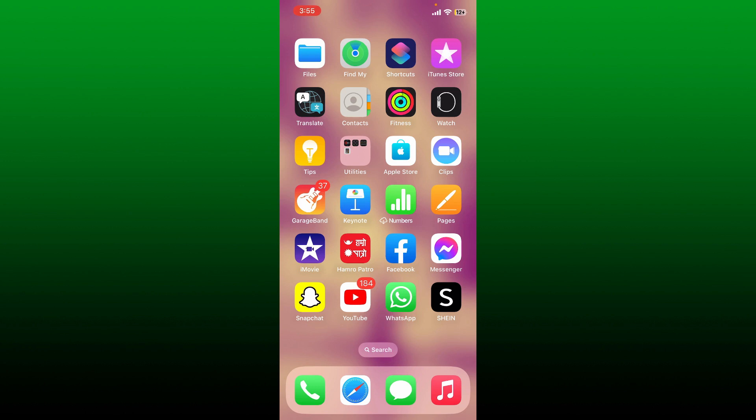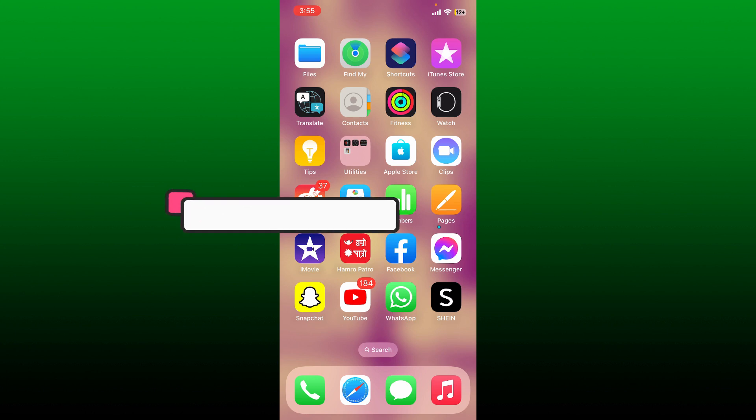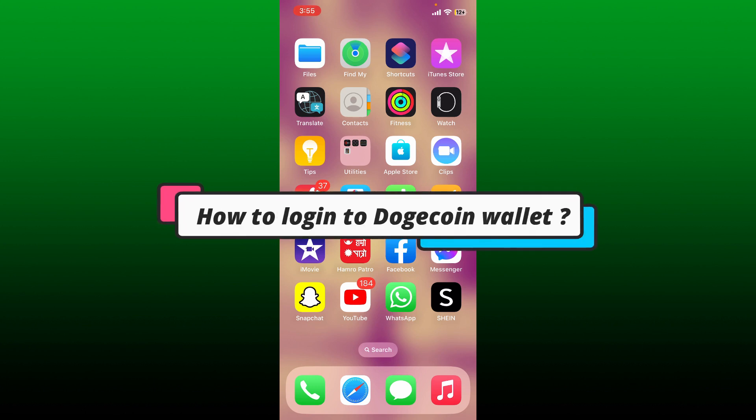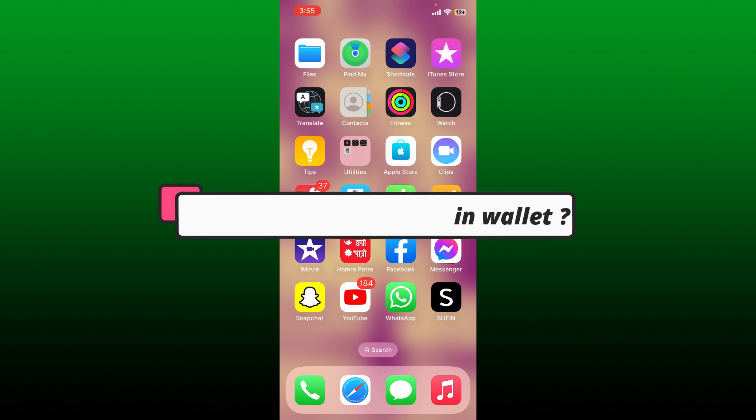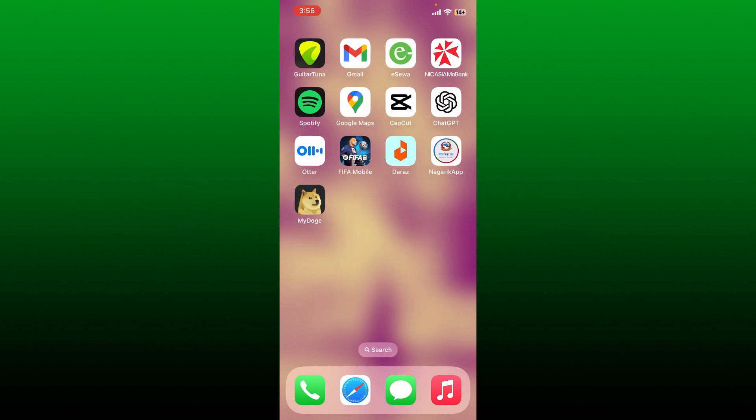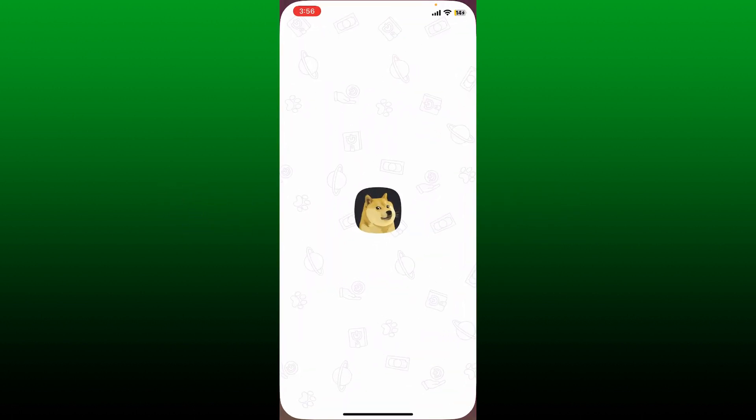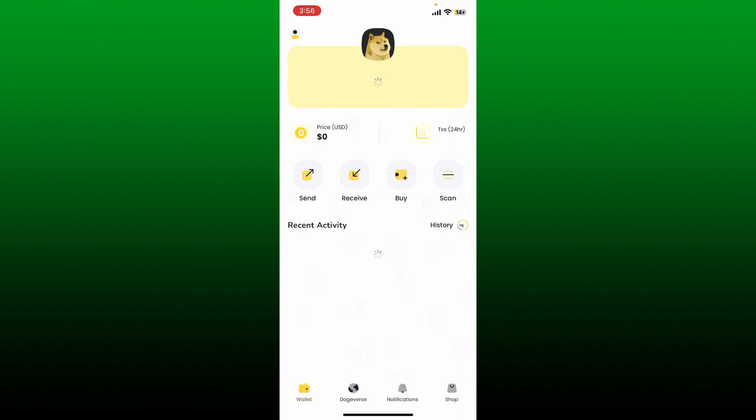In this video I'm going to show you how to log in to a Dogecoin wallet. To do so, simply go ahead and download the MyDoge application from your App Store or Play Store and launch it.